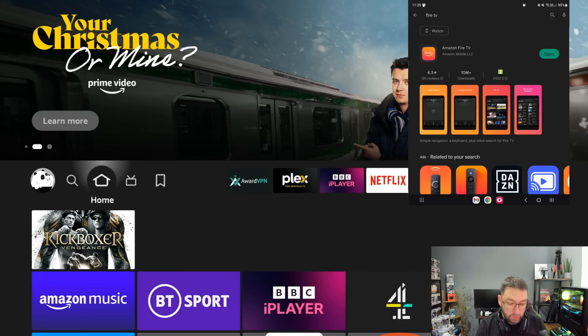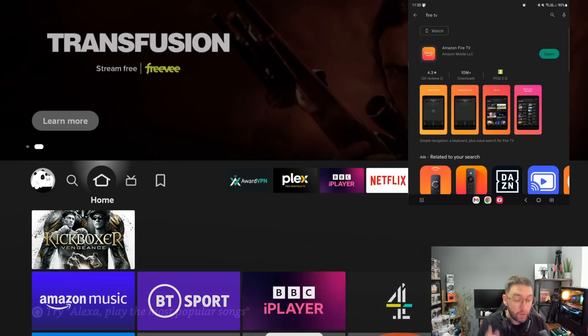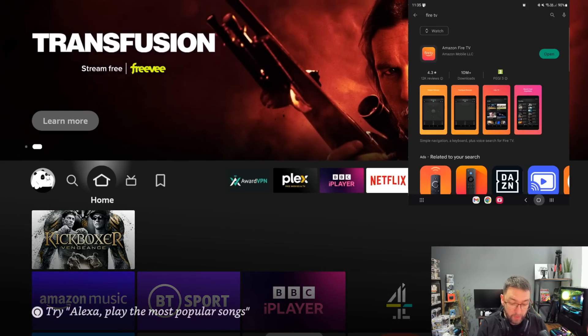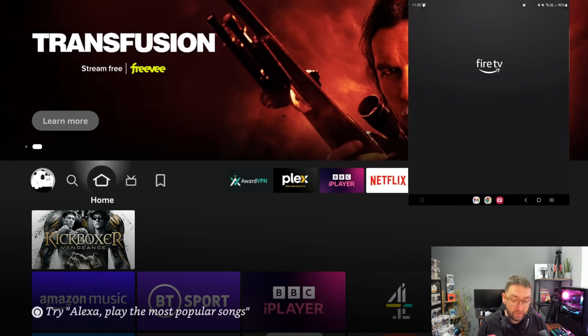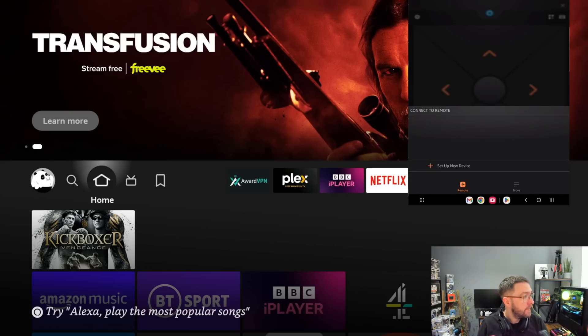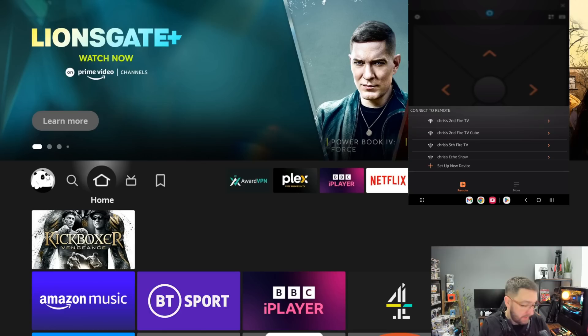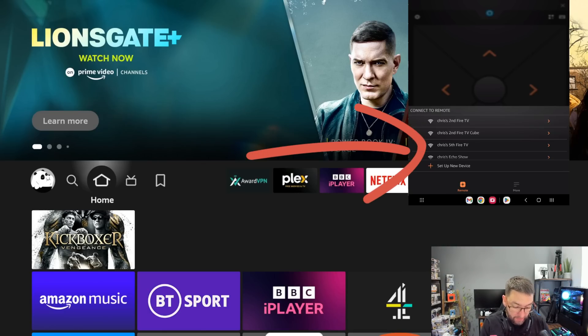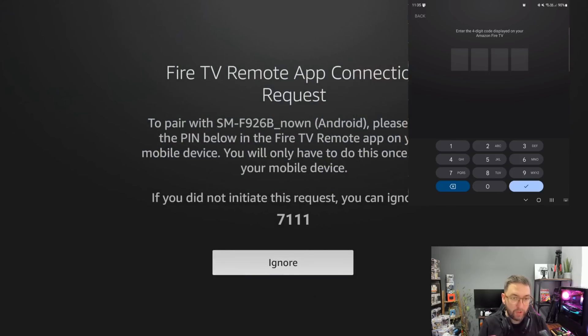This is so useful, it's unbelievable, especially if your remote stopped working or you've lost your remote or you just can't be bothered to use the remote. Once you've got it installed, open it up. This is where we had to note down what device we are using. Mine was Chris's fifth Fire TV, so you click on it and that will connect.